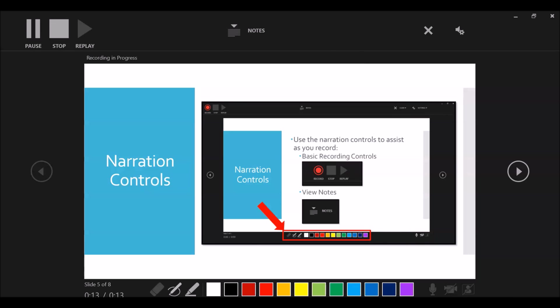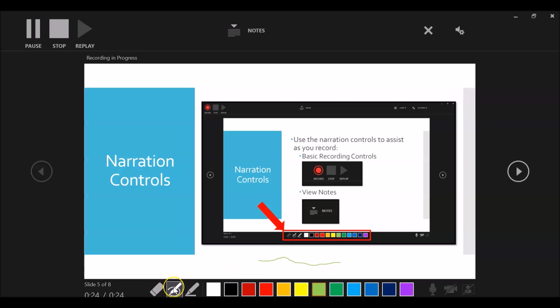While recording, you can also access the annotation tools at the bottom of the screen to use as appropriate. These tools allow a teacher to write on the screen to highlight important information for students.